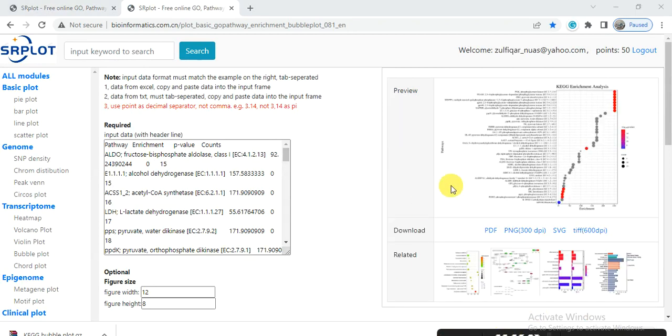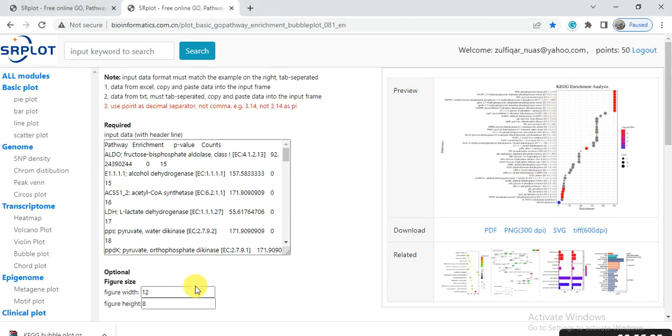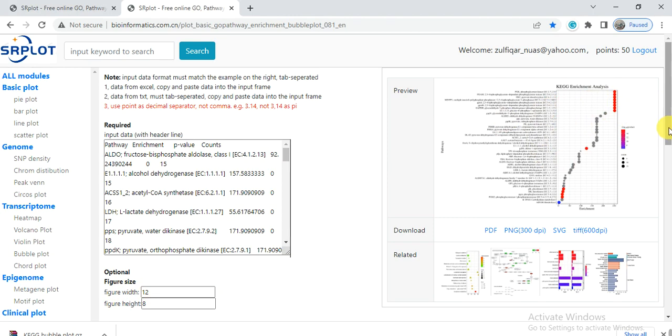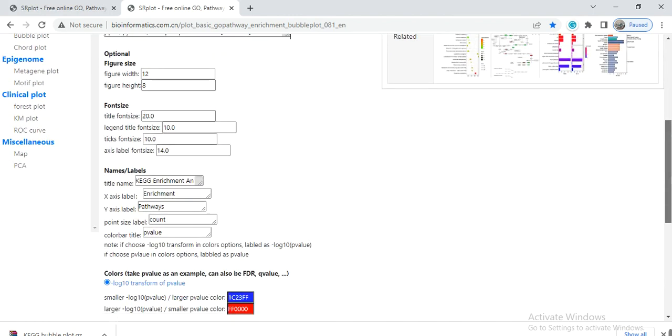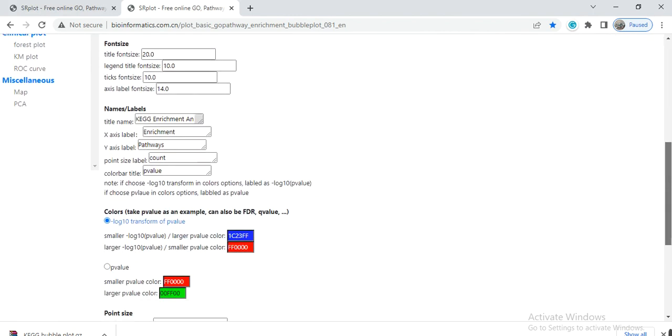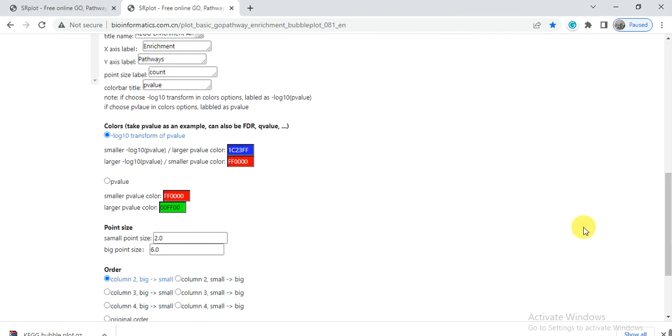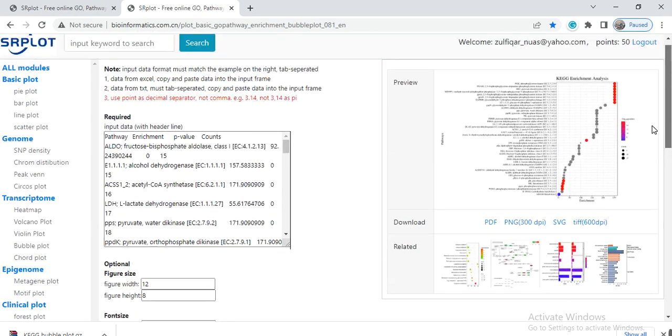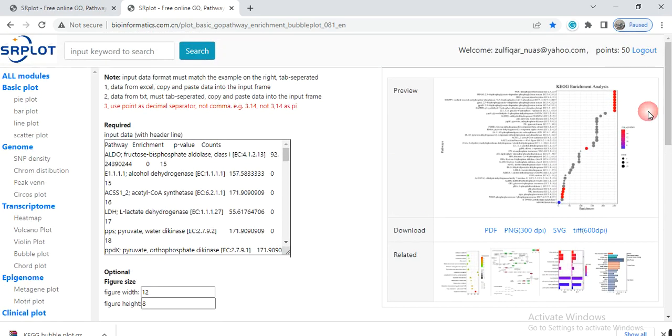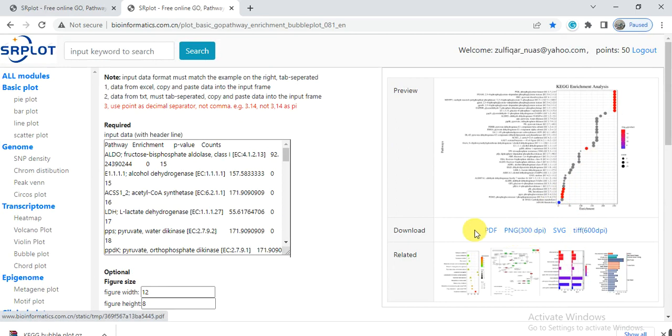Here is our bubble plot. You can also change the figure width and height to make it more visible, or adjust the font size or type. After that, you can save it by clicking on TIFF or PDF - any format you can download and use in your manuscript or for any purpose. This is all about how to construct the bubble figure of our KEGG enrichment analysis.